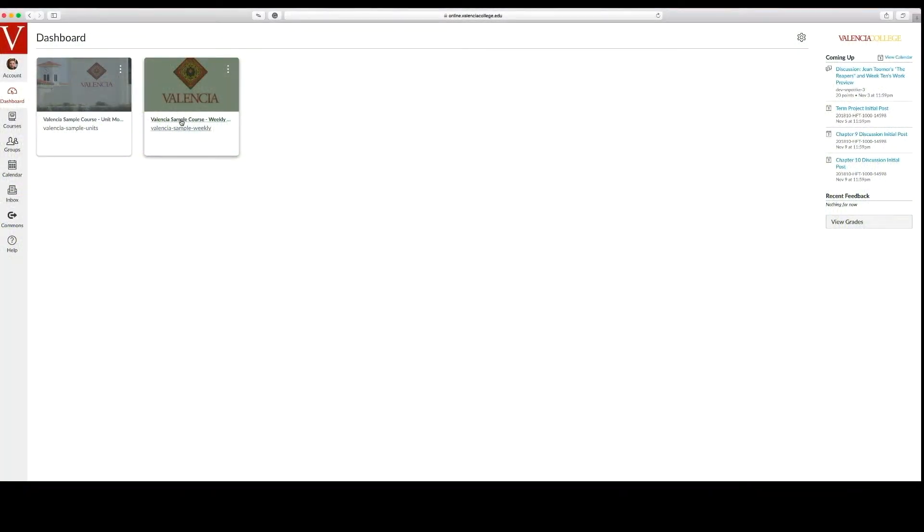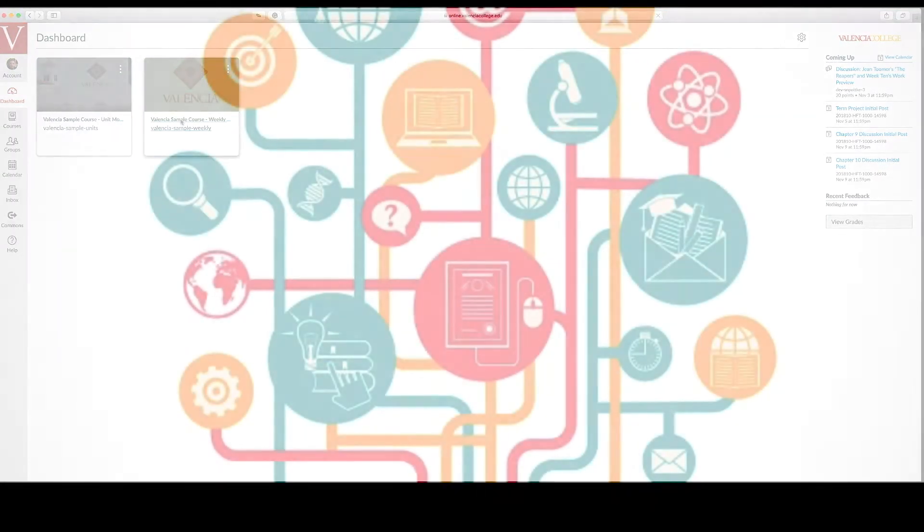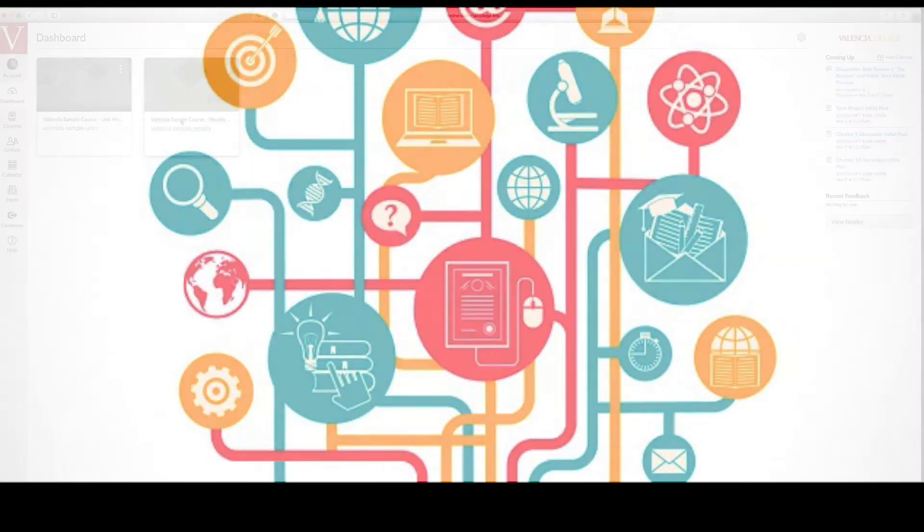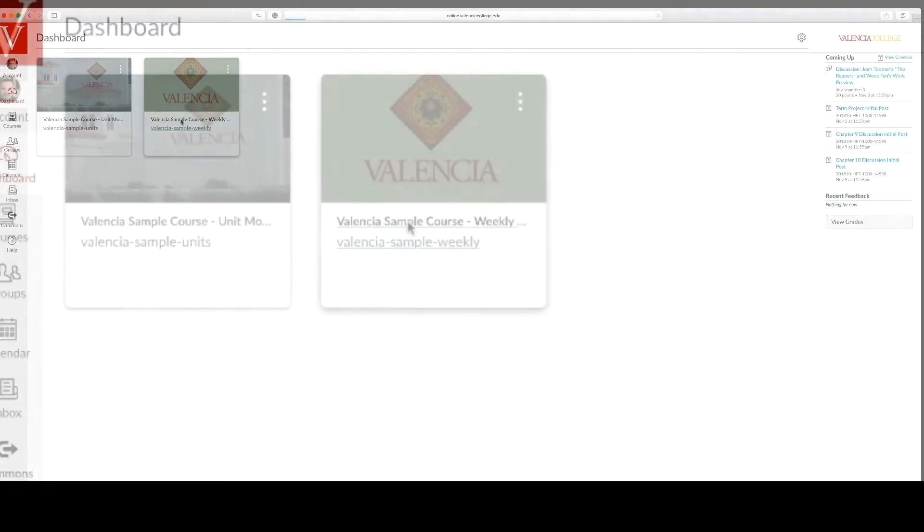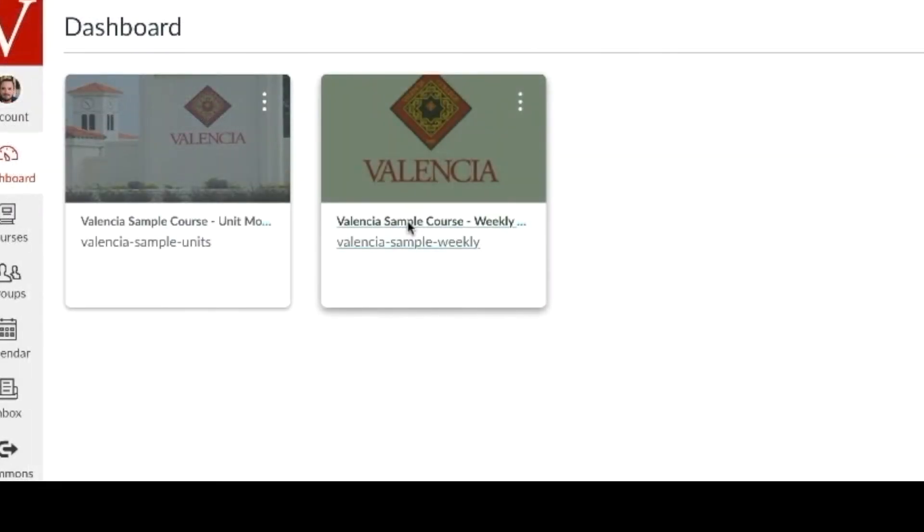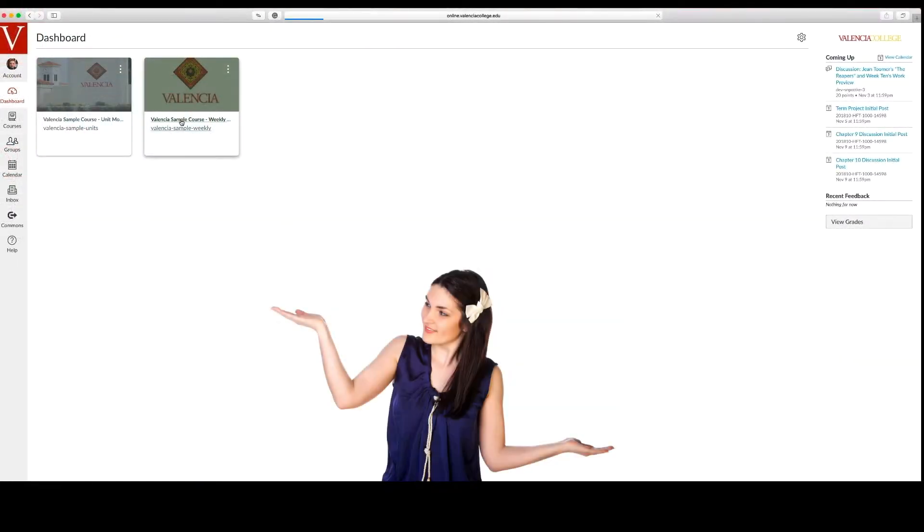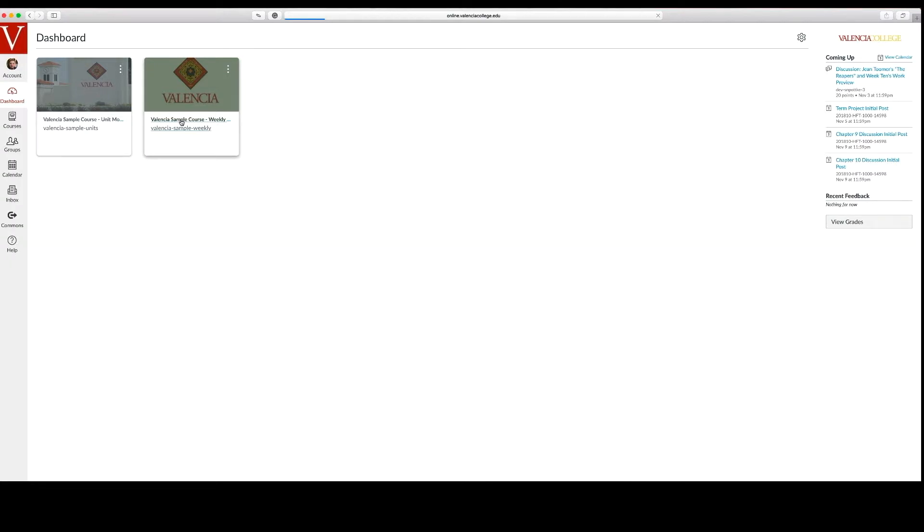You may choose to develop all of your learning activities and assessments first and then structure the week or unit framework. On the other hand, you may choose to create the framework first and then develop the learning activities and assessment.